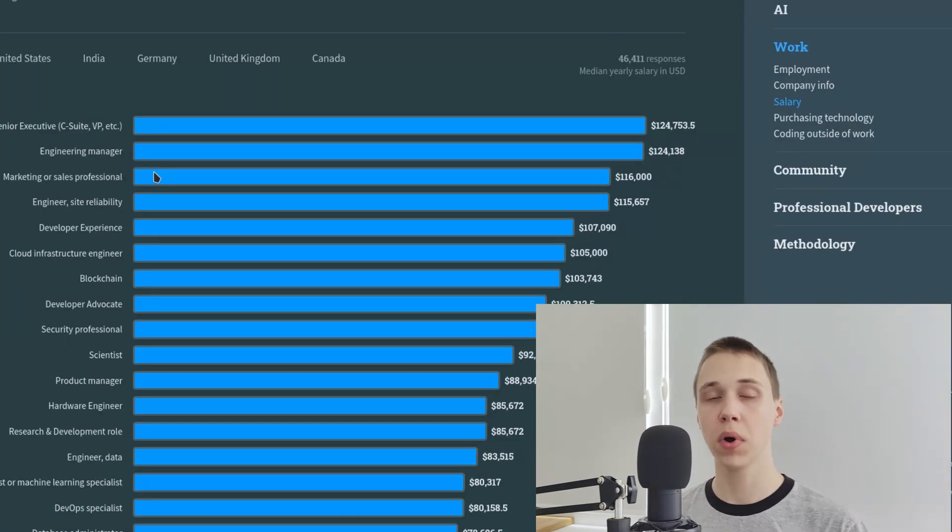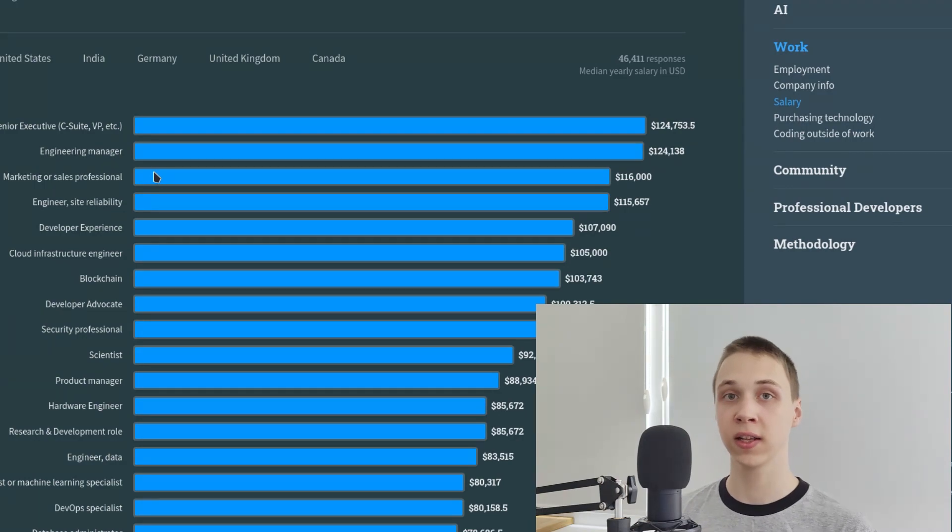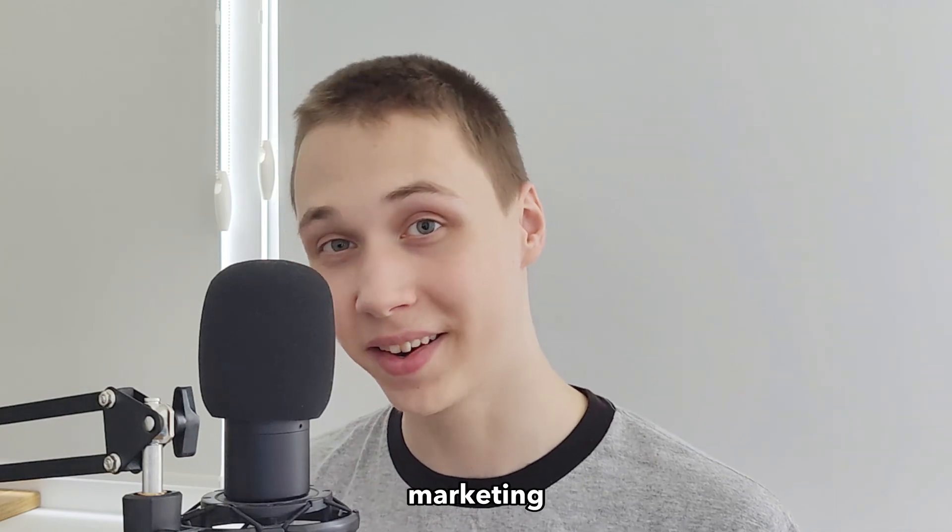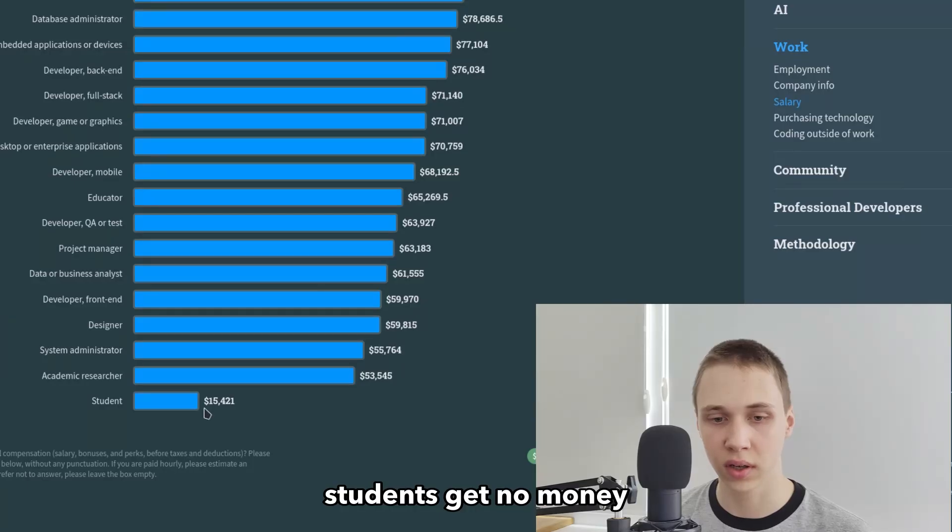Why does marketing or sales professionals get paid more than a programmer? The answer is simple. Marketing. Students get no money.